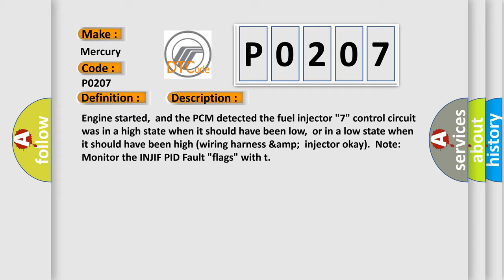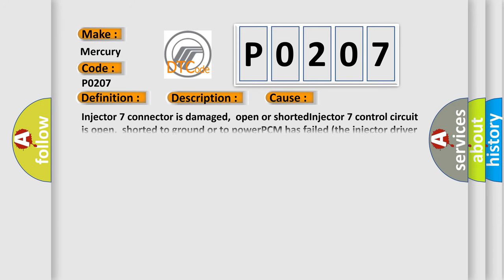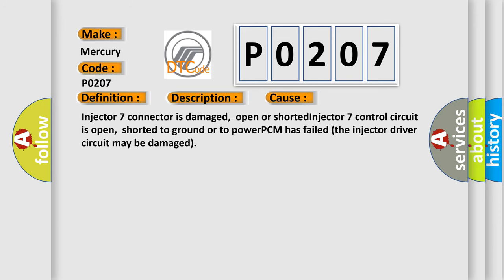This diagnostic error occurs most often in these cases: Injector 7 connector is damaged, open or shorted. Injector 7 control circuit is open, shorted to ground or to power. PCM has failed. The injector driver circuit may be damaged.